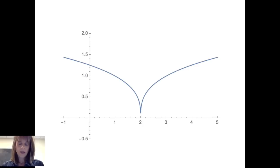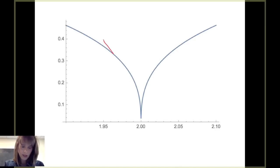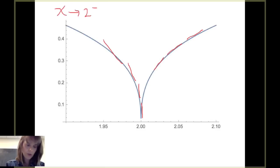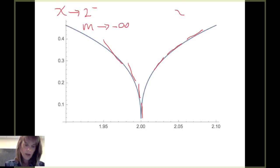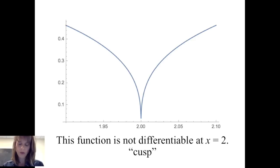Here's one more case. Zooming in around x equals 2, within one-tenth on either side, and considering tangent lines: from the left, the slopes are very negative and appear to approach negative infinity as x approaches 2 from the left. From the right, slopes are positive and appear to approach positive infinity. In this case, the function is not differentiable at x equals 2, and we call that a cusp.